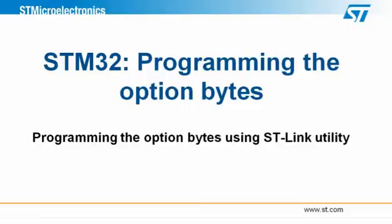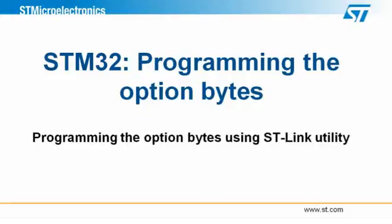Hello and welcome to this new tutorial video of the technical training series from STMicroelectronics. The general topic for this tutorial is going to be the programming of the STM32 option bytes. I'm going to show you how to use the STLink utility for this purpose.